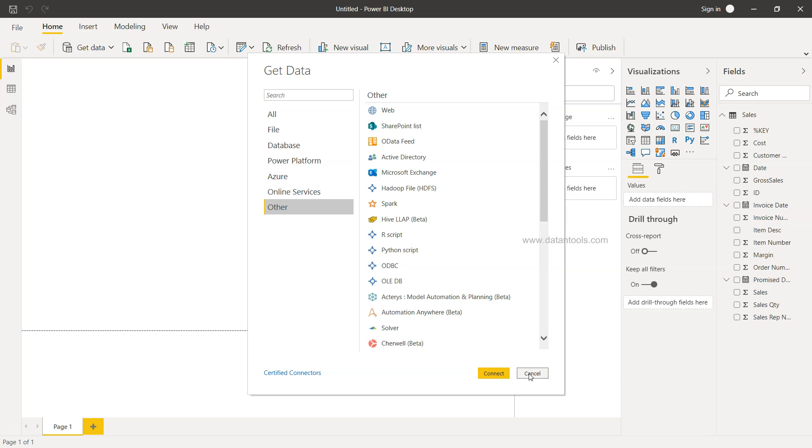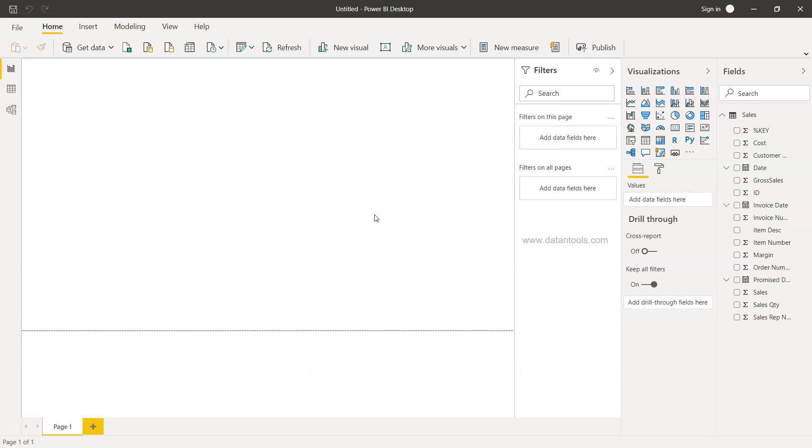So that's about it and how you can import the data from Microsoft Access within Power BI. Now I'll meet you in the next video.